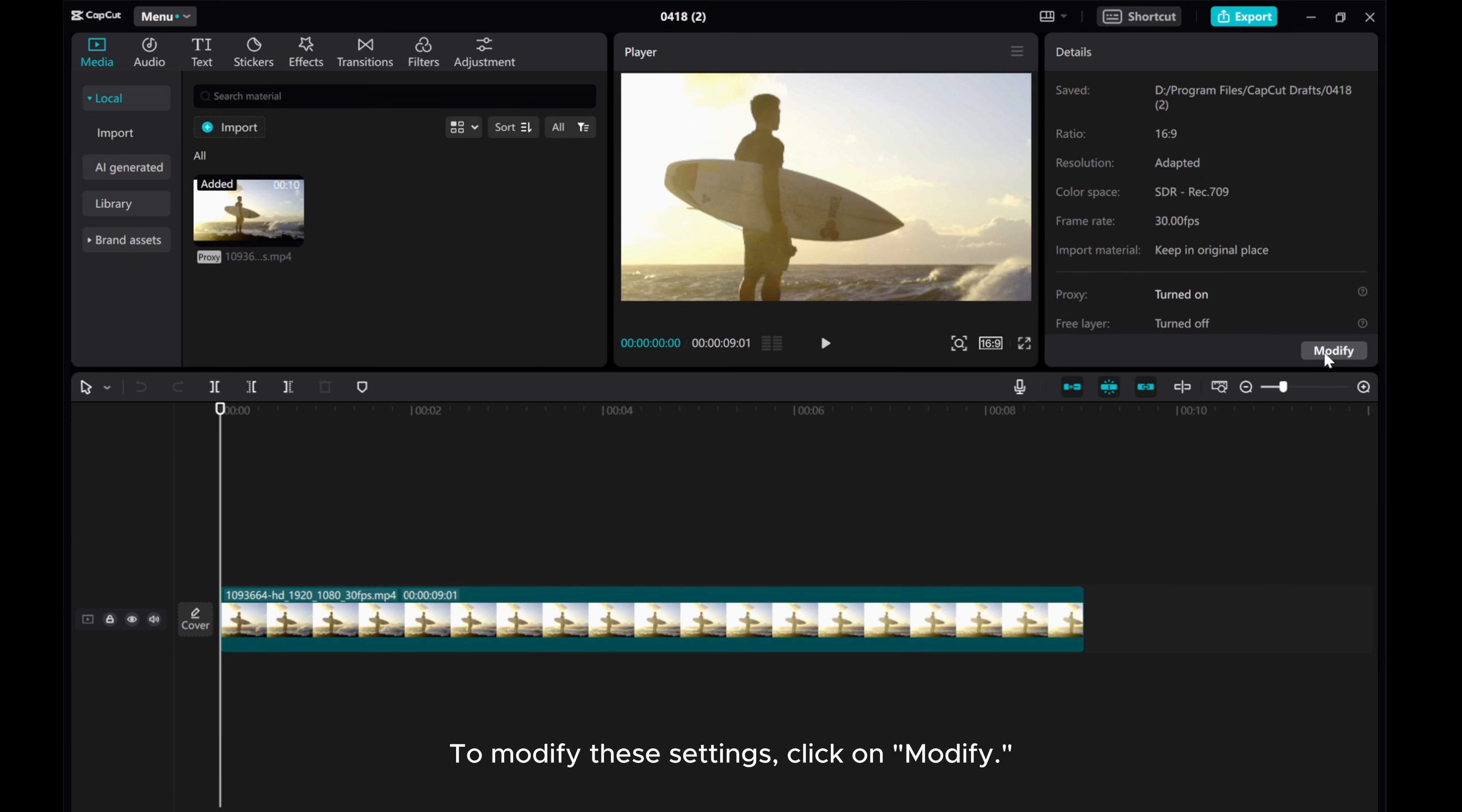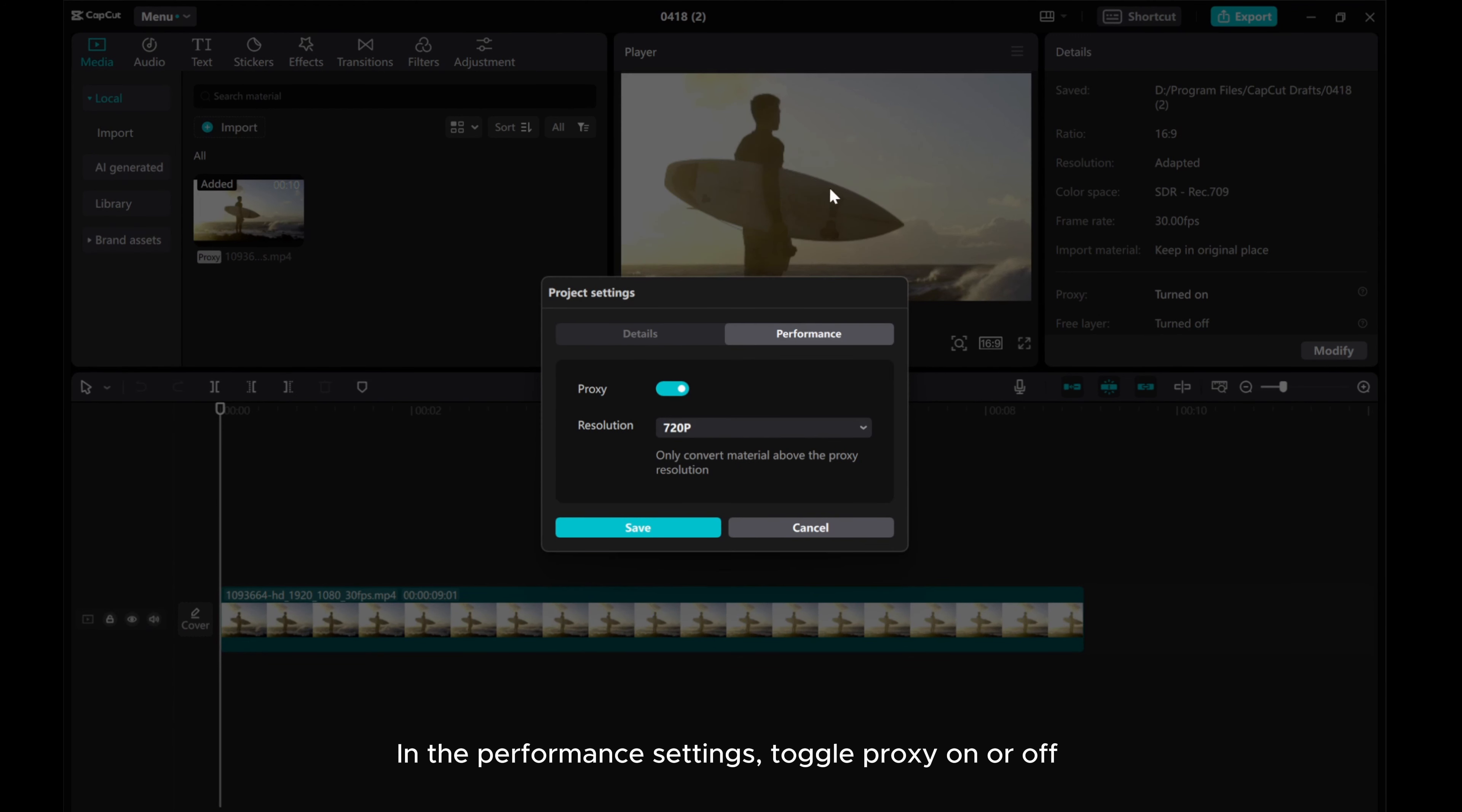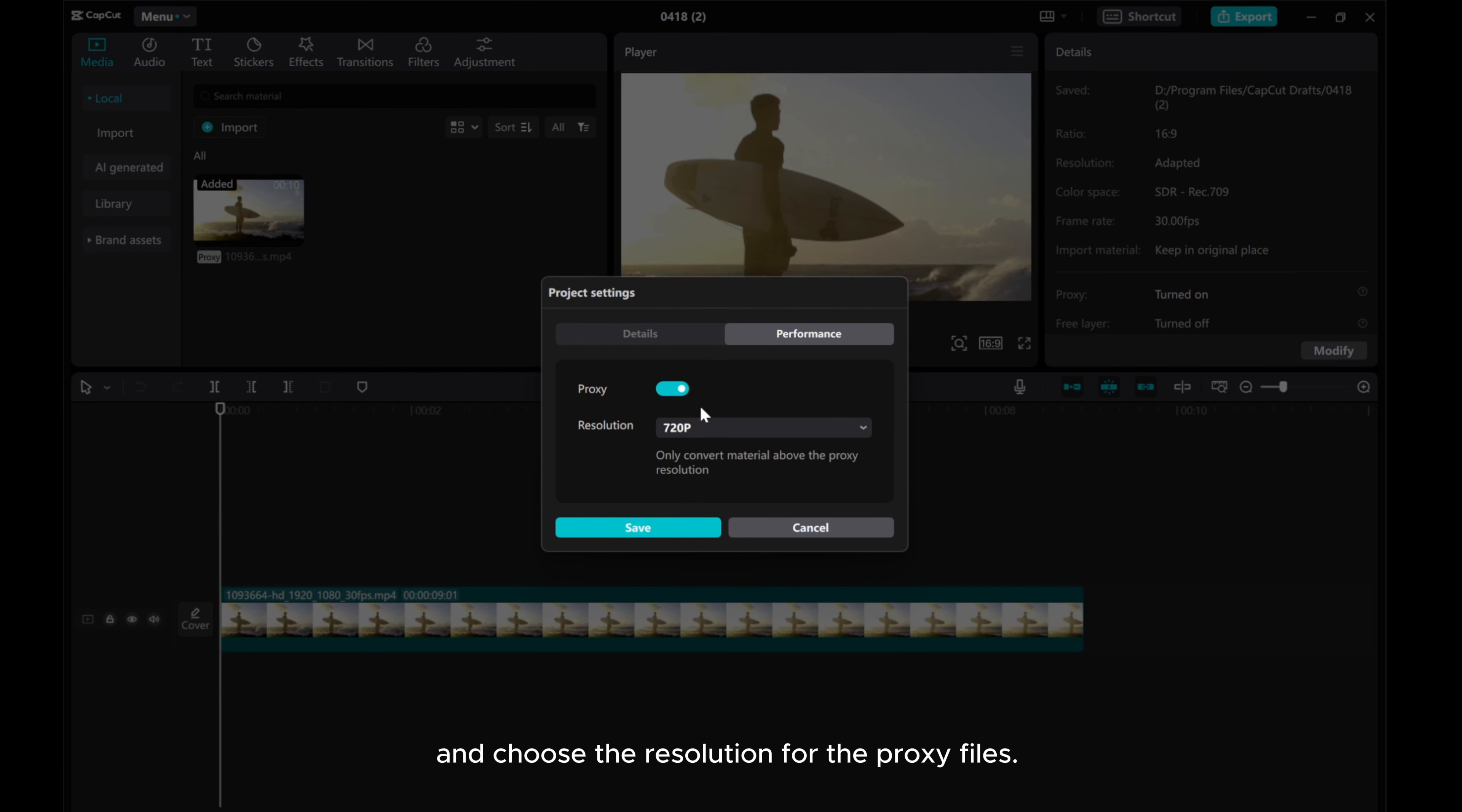To modify these settings, click on Modify. In the Performance settings, toggle Proxy on or off and choose the resolution for the proxy files.